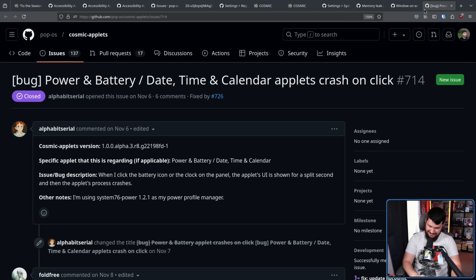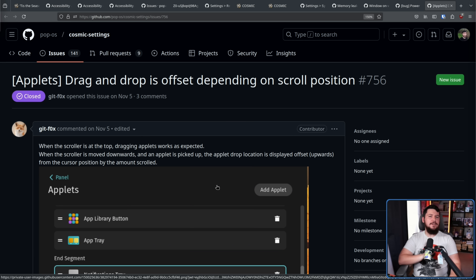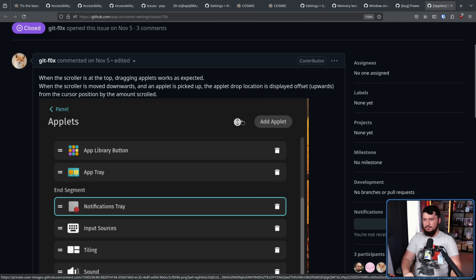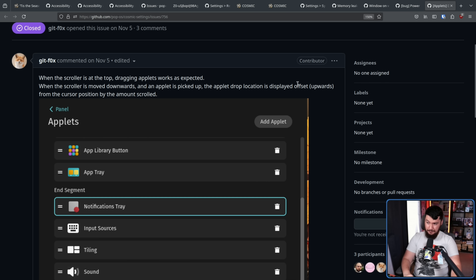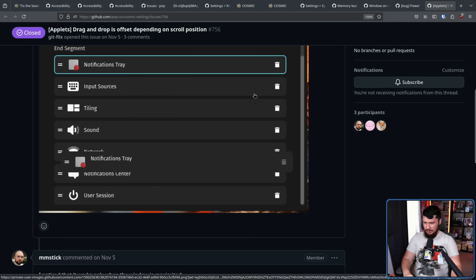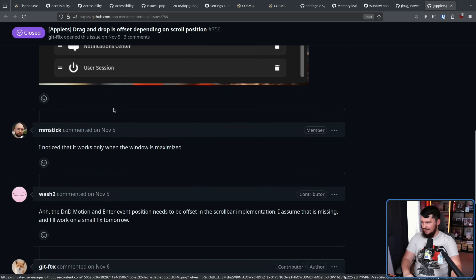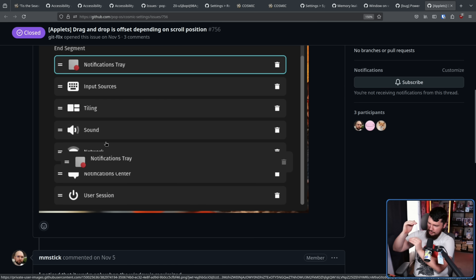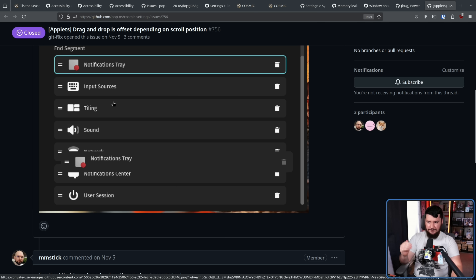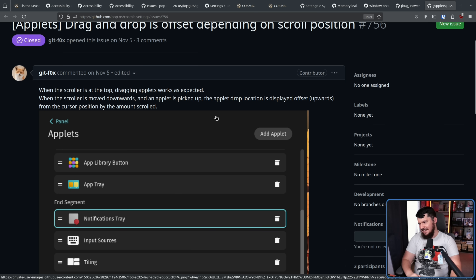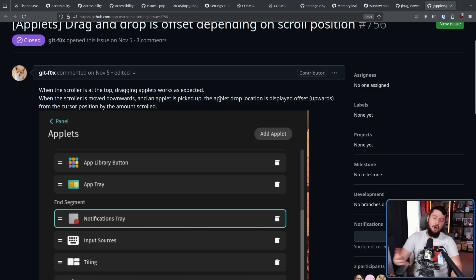Here we have the second memory leak, which was causing certain applets to crash upon clicking them. And here's more of a minor annoyance: when the scroll bar is at the top, dragging applets worked as expected. But when the scroll bar is moved downwards and an applet is picked up, the drop location is displayed offset upwards from the cursor position by the amount scrolled. So if you grab this and start scrolling with your scroll wheel, it just loses track of where it's supposed to be located. This is something you'd probably notice once while setting up your applets and then just never think about again. Obviously it shouldn't be there and should be fixed, but it's certainly not a major issue.